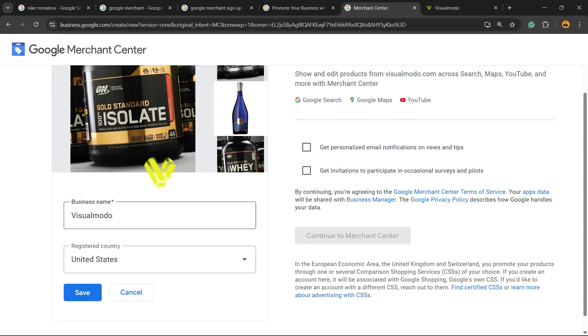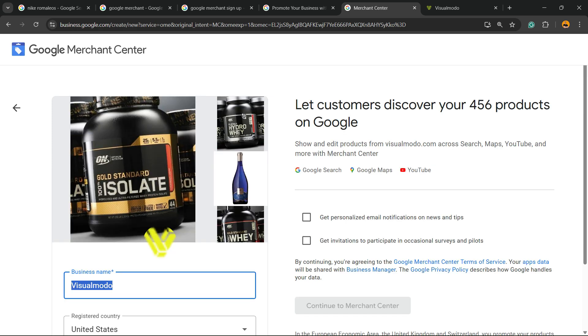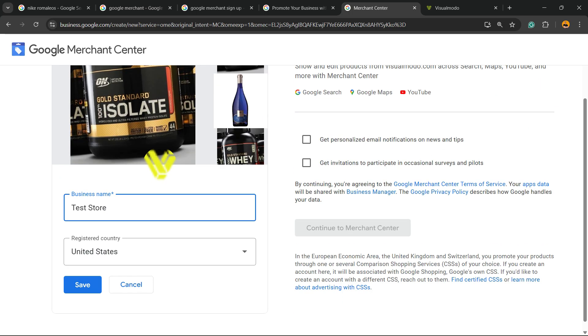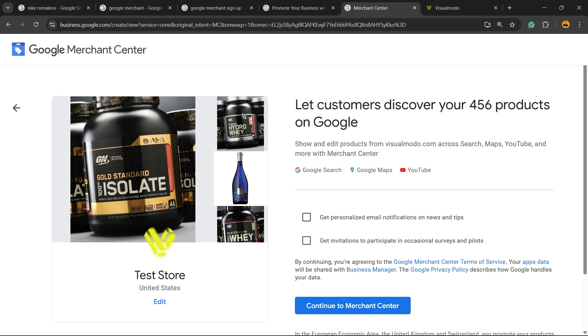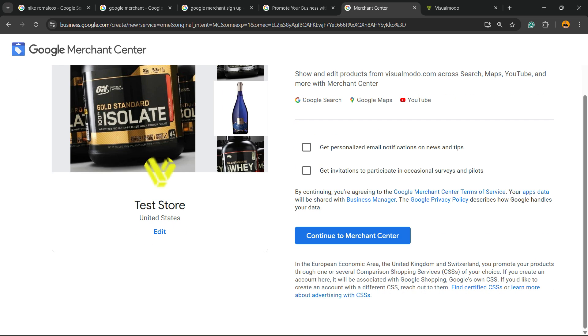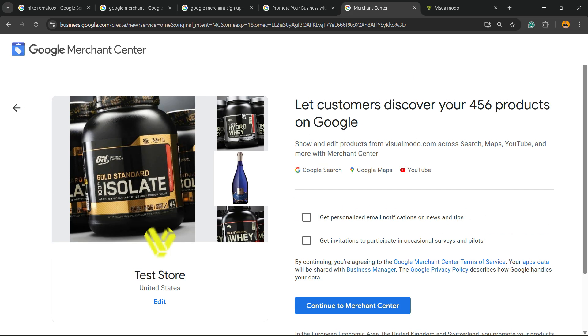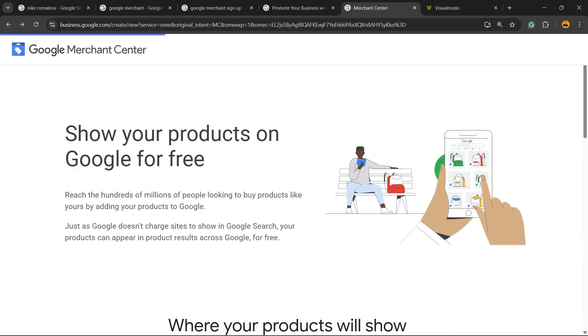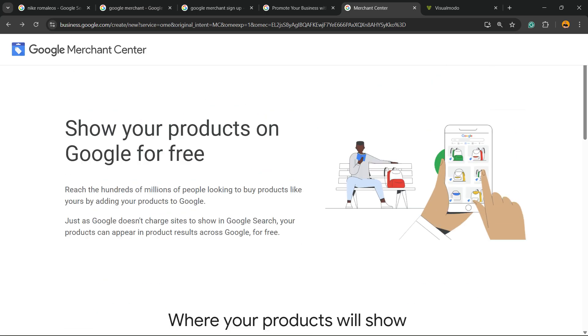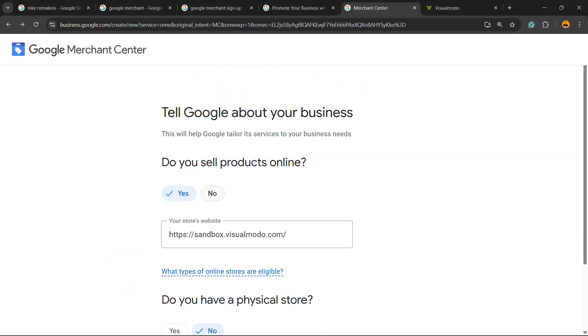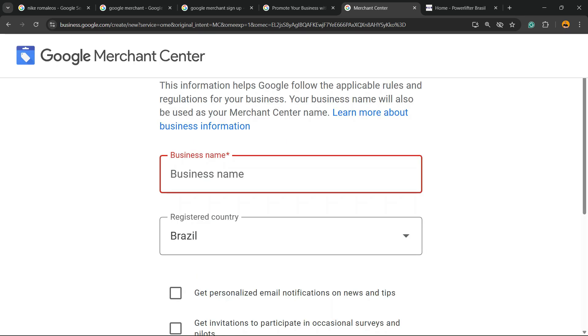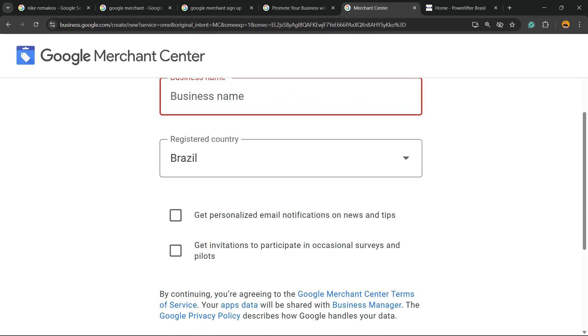You can edit your store name and process this in the way that you want. It can be, for example, test store. It's all up to you. Google is going to try to collect information from your site. Let me just choose another site to avoid complications. You need to enter it for a business name. You can get invitations to receive some surveys.